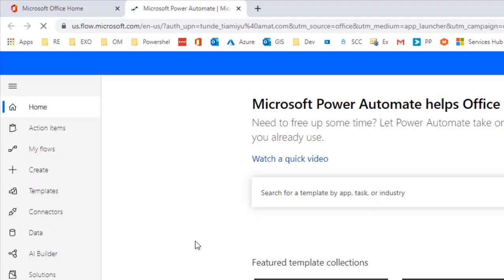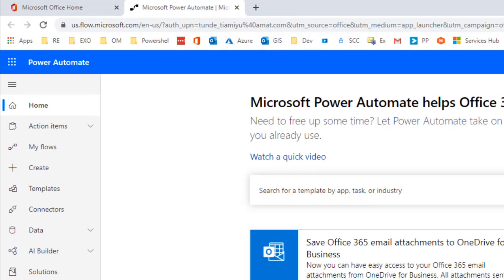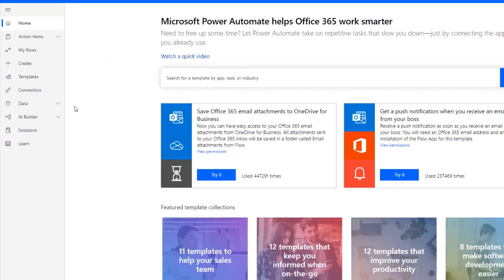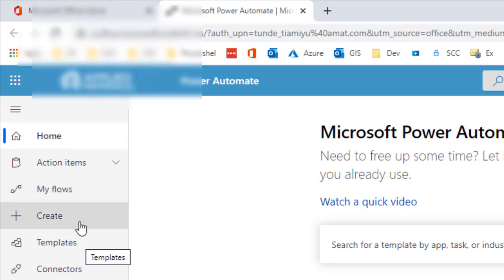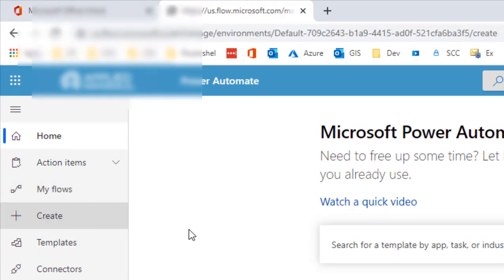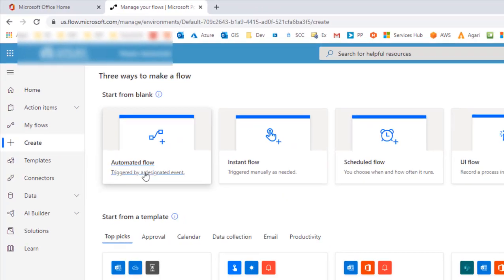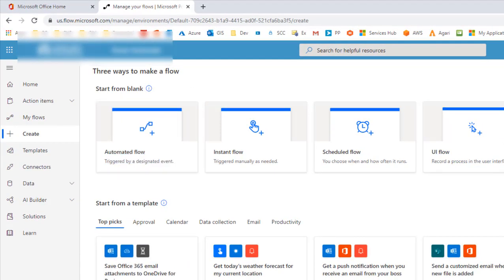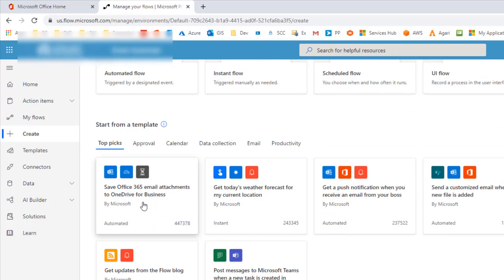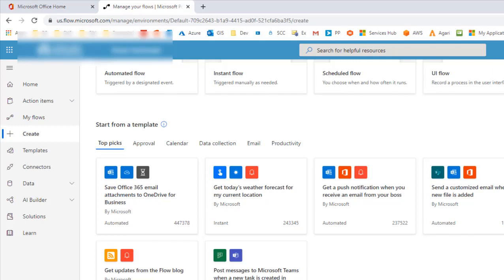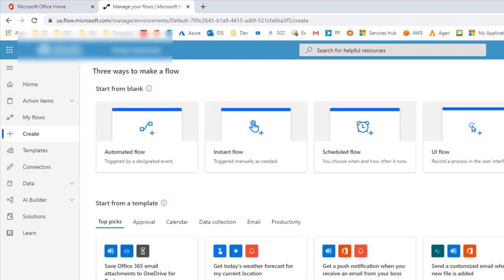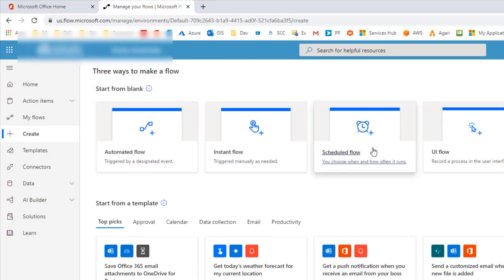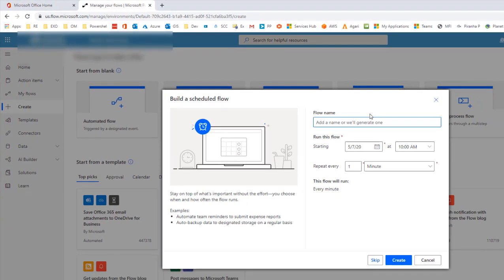This will open the Flow page and you have a lot of things going on here, but the one we want to concentrate on today is how to create a new flow. You will see a couple of options here, some templates that you can use, for example save Office 365 email attachments to OneDrive, get push notifications, etc. The one we are interested in is scheduled flow and here you want to specify the name for that flow.